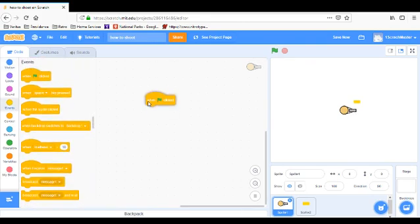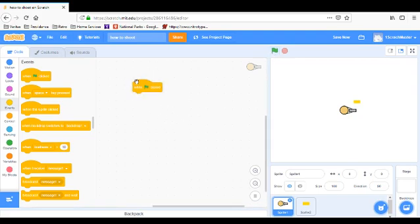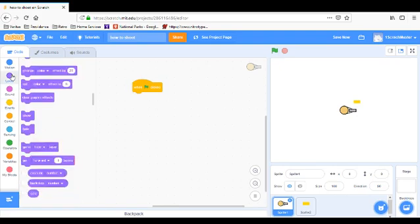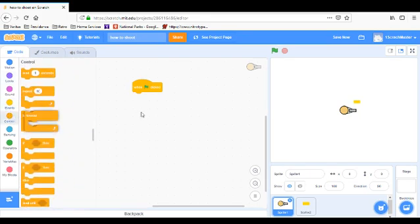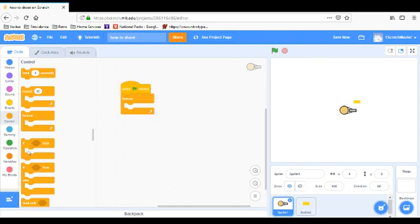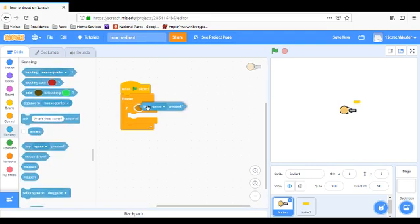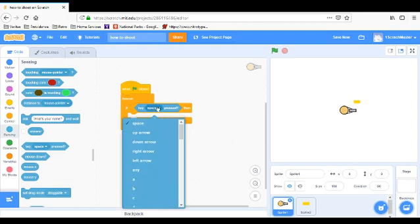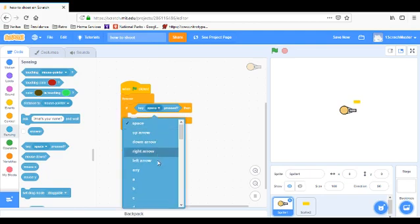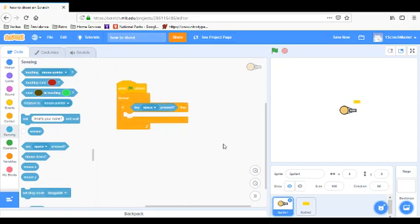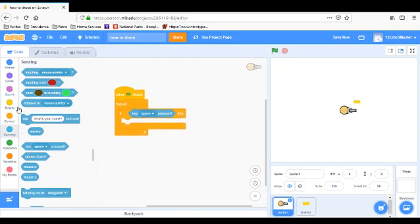We're going to grab a 'when flag clicked' block. When the green flag is clicked, we're going to grab a forever loop. Our move stuff would go in here, but right now we're just going to have an 'if' block. Since he's not really moving or anything, this is actually a pretty small program. You don't even need any program on the guy — you could put this program on the bullet. We'll just have: if key space pressed, then we shoot.